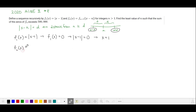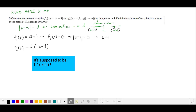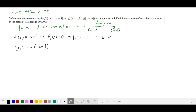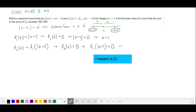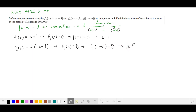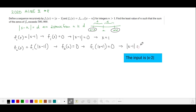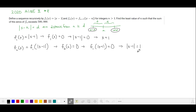Looking at f₂(x), this is equal to f₁ of the absolute value of x minus 1. We see that the root when the input is x occurs when x is equal to 1. Our input changes to the absolute value of x minus 1, so f₂(x) equals 0 means f₁ of the absolute value of x minus 1 equals 0. That occurs when the absolute value of x minus 1 is equal to 1 — these are the set of points that are a distance of 1 away from 1.